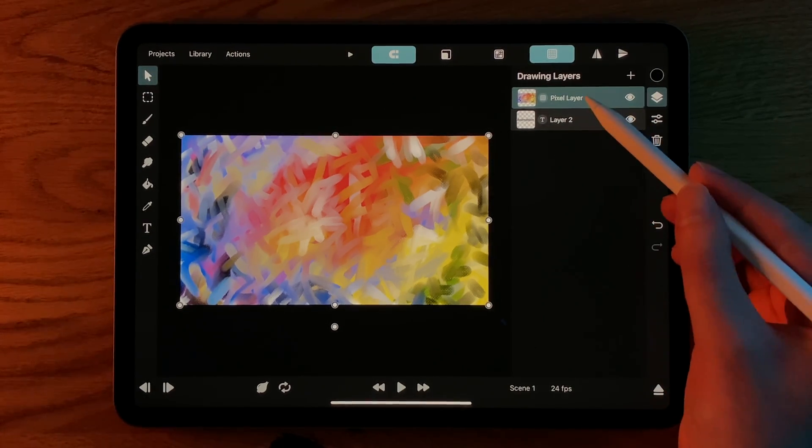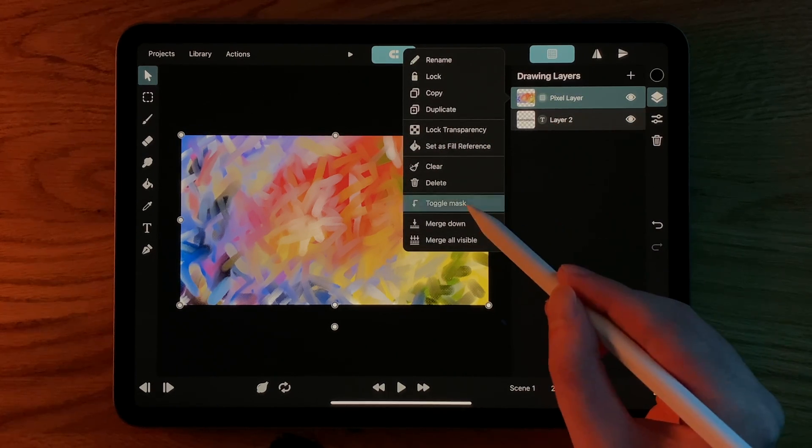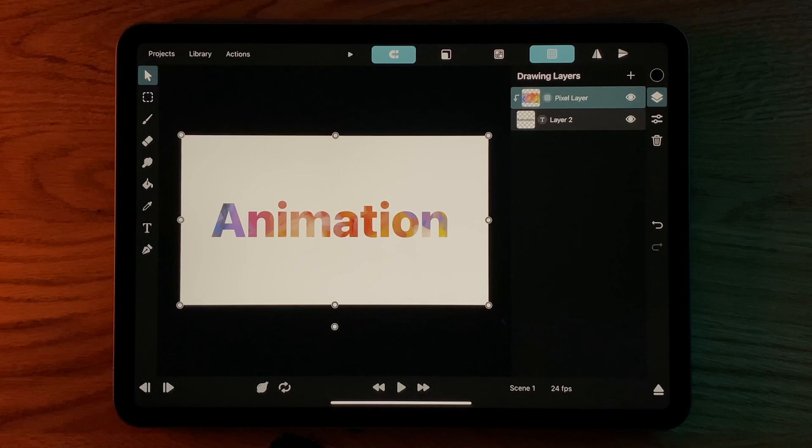However, if we tap on the pixel layer and select Toggle Mask, now the pixel layer only shows where the text layer has some text.